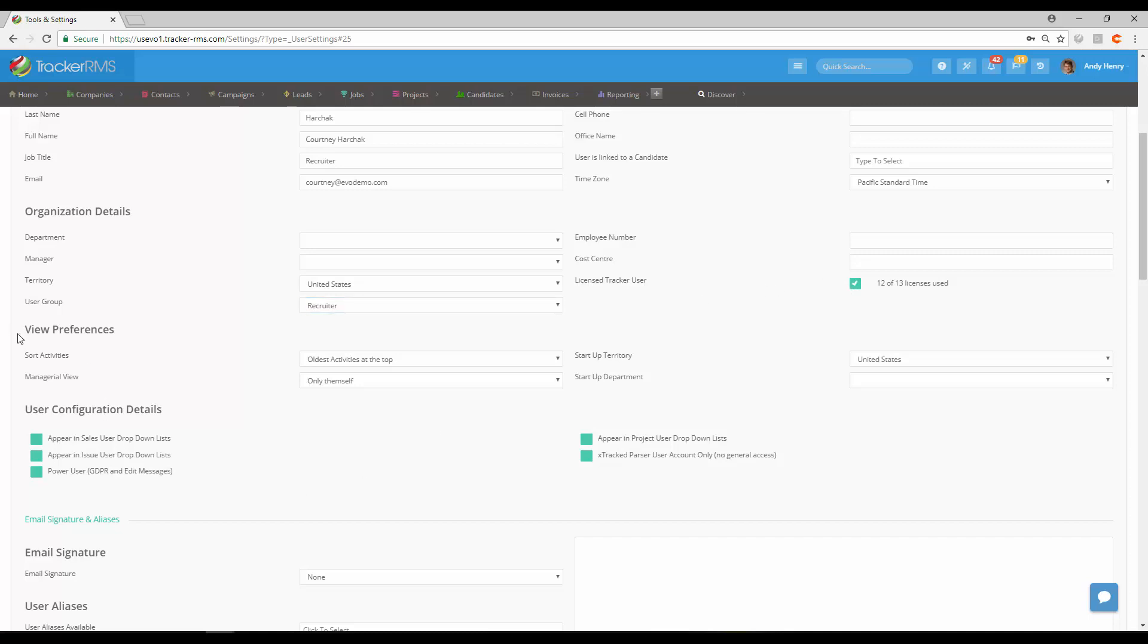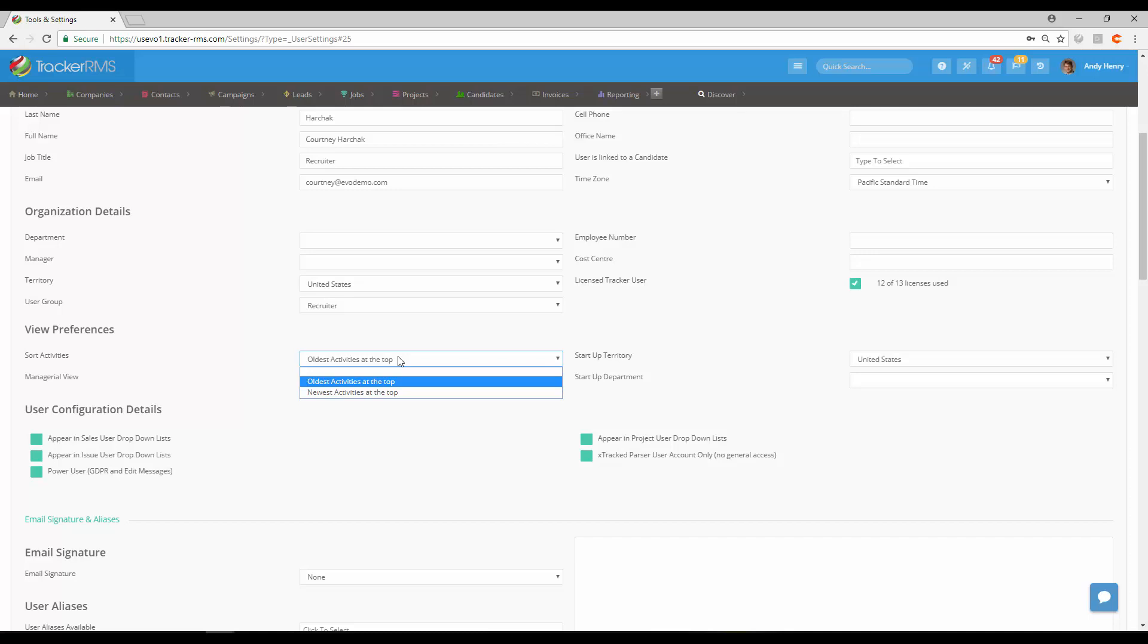As we scroll down a bit lower, we have our view preferences. This is going to be how they can see activities, whether the oldest activities are at the top or the newest activities are at the top. Now the user can set this up for themselves, so it is up to you if you'd like to set that up beforehand.